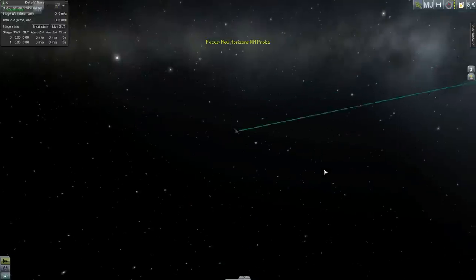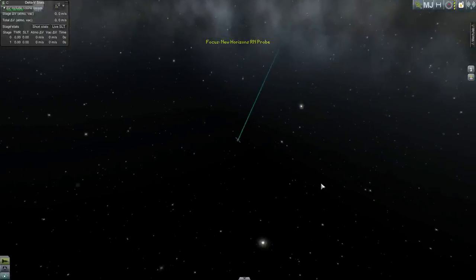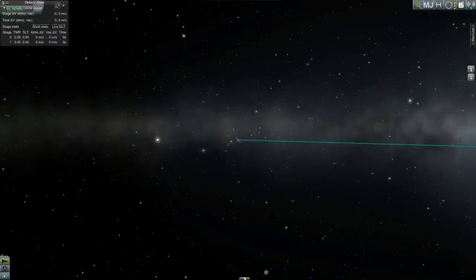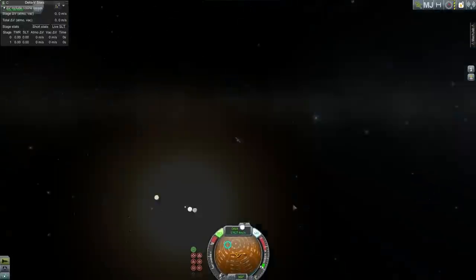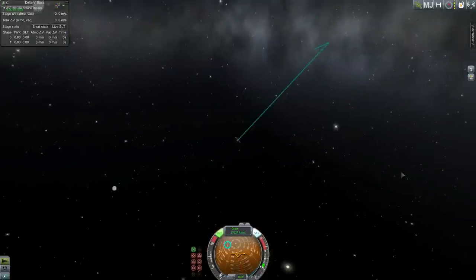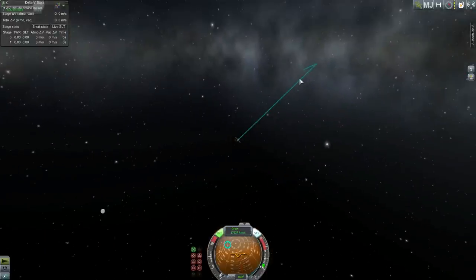Well the great thing is Kerbal Space Programme lets us attempt to answer these questions by providing us the tools to simulate astrodynamics and rockets.